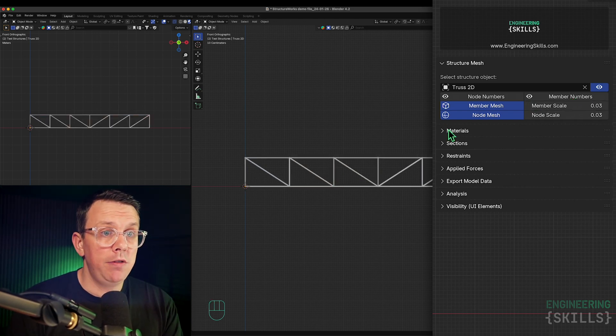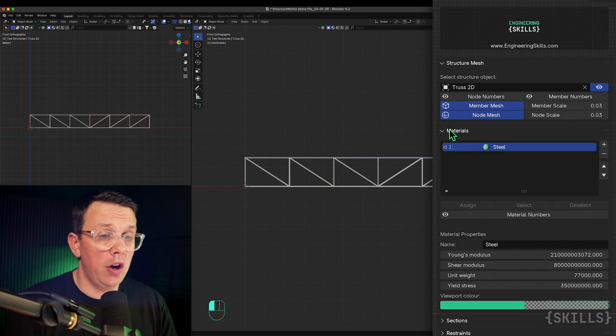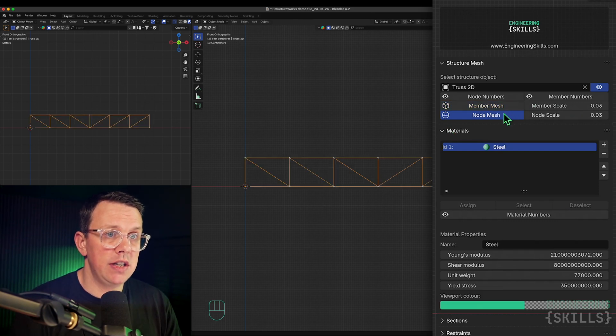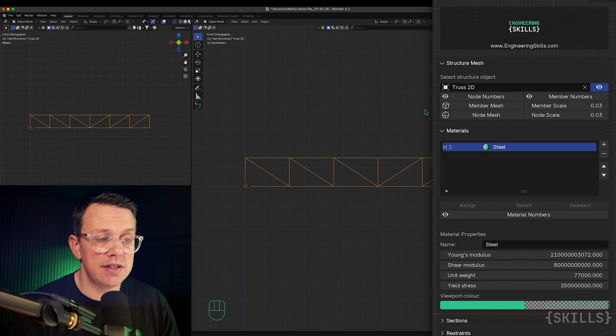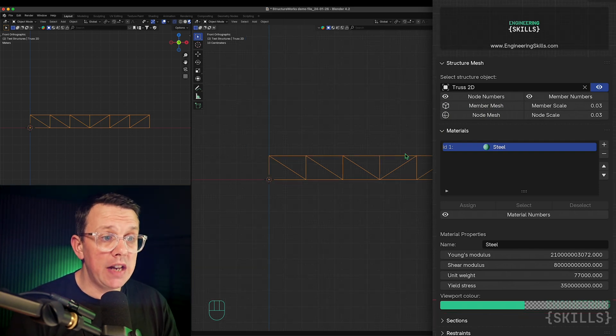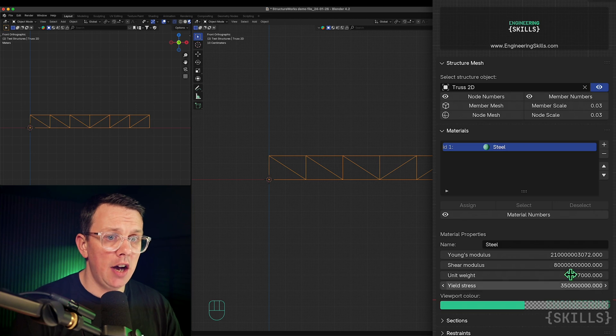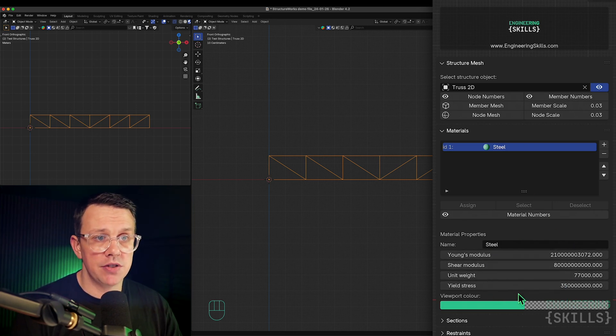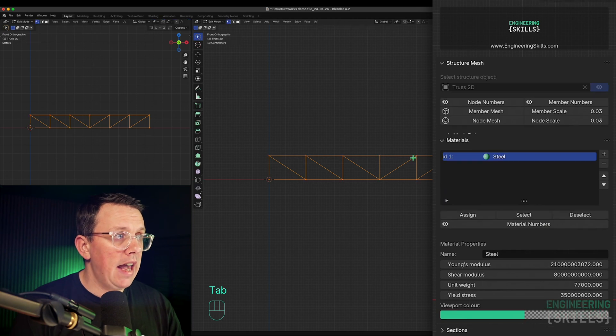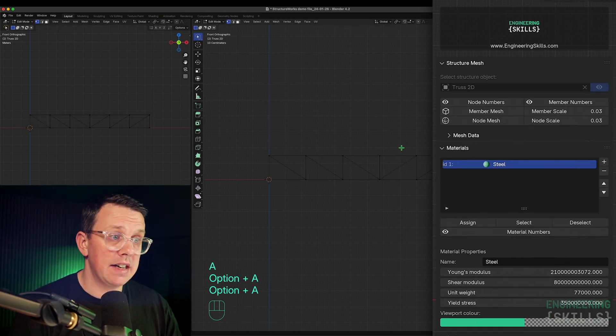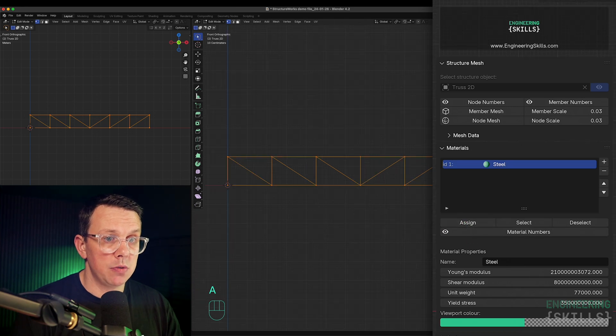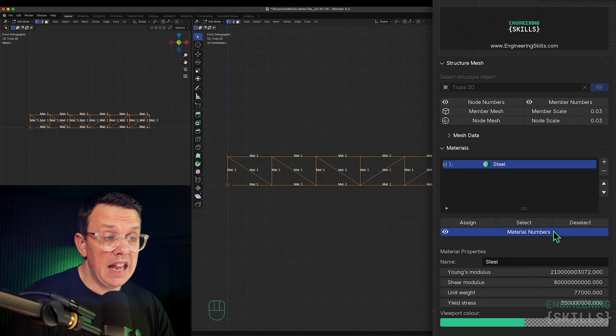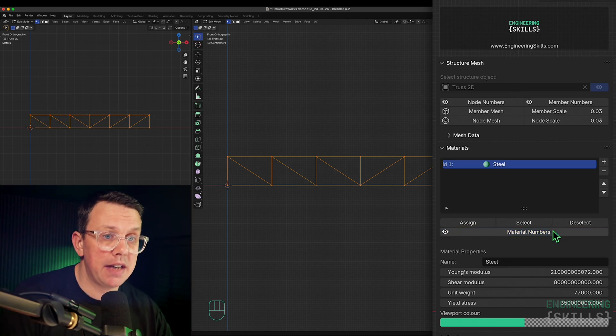We want to turn off our mesh representation so that we can actually see the wireframe. We still do all of our assignment of sections and materials to the actual wireframe itself. So if I want to assign steel, I've already pre-populated some properties here and generated a new structural material. I'll go into edit mode and select everything and assign steel to it. We can turn on our material number labels to make sure everything is as we expect.